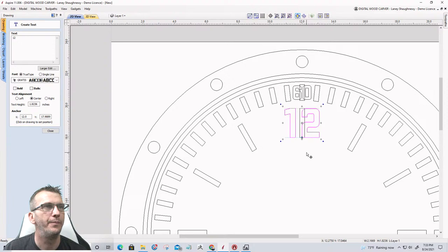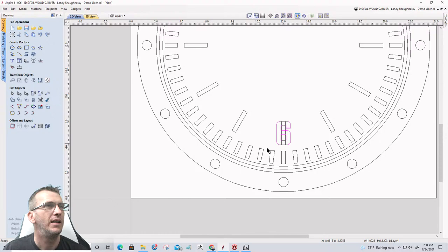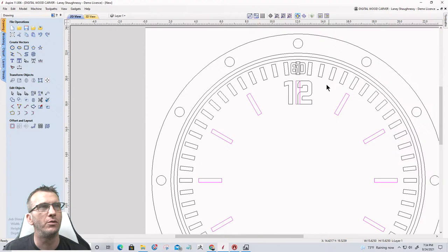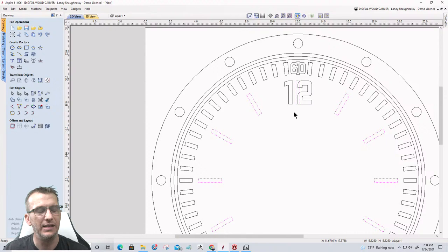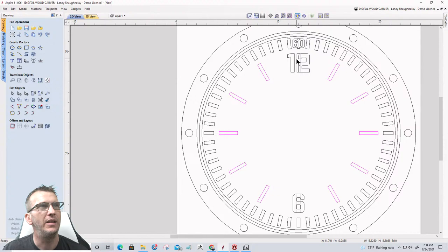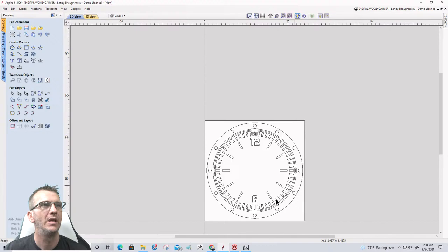Now I'll do the number 6 — grab it right in the center and snap it to the center of that reference line. Now I have my two numbers. I'll ungroup the selection, Shift-deselect the 12 and 6, regroup the remaining vectors, and delete the reference bars — they're no longer needed. So we have the 12 and the 6 placed.